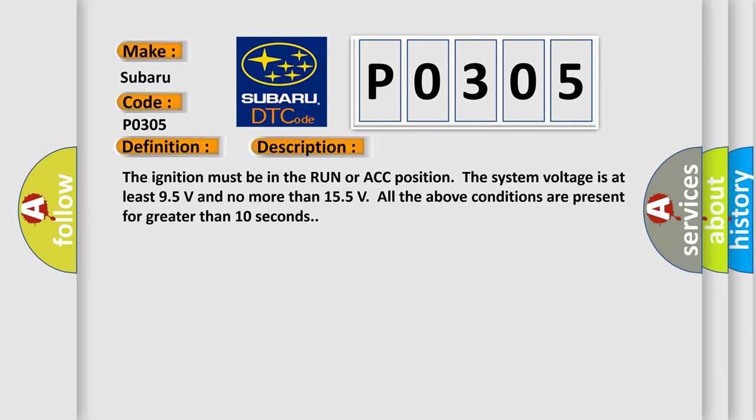The ignition must be in the RUN or ACC position. The system voltage is at least 9.5 volts and no more than 15.5 volts. All the above conditions must be present for greater than 10 seconds.